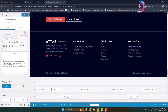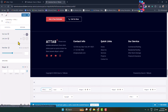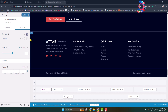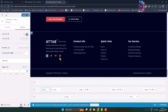Go to the Design tab and here you can change your footer section text color. You can also change the link color and font size.